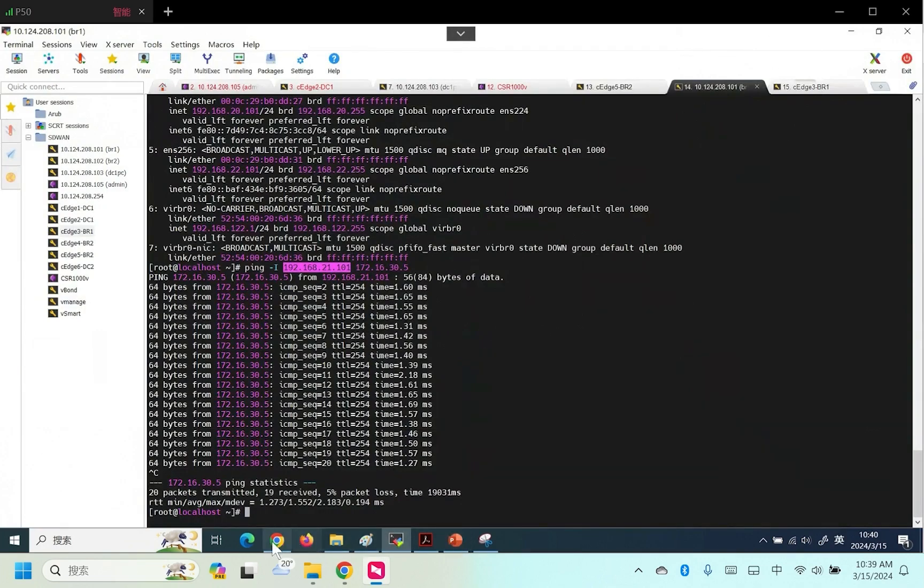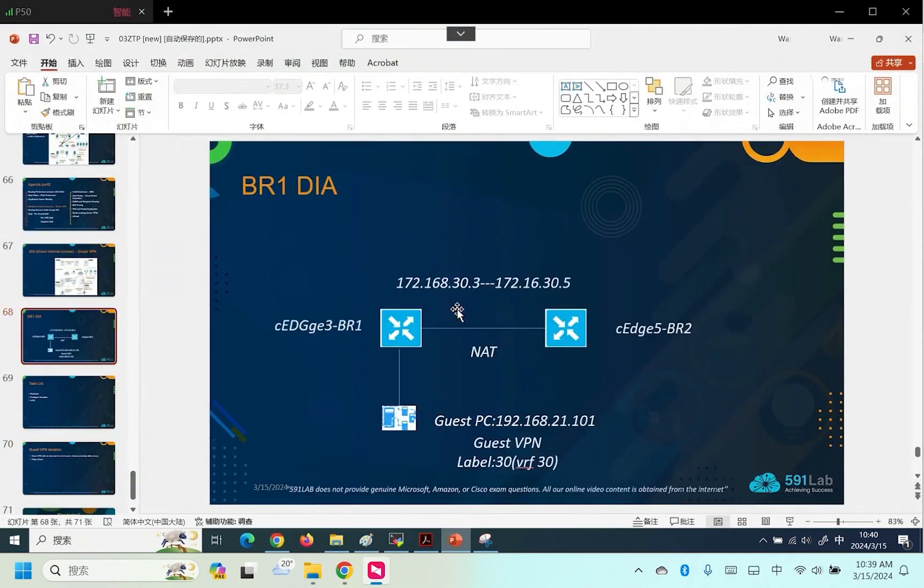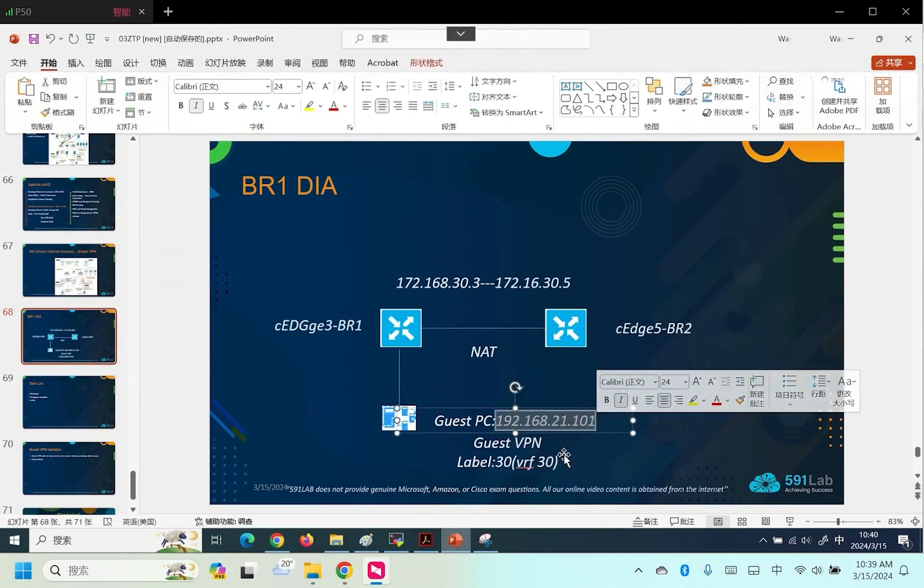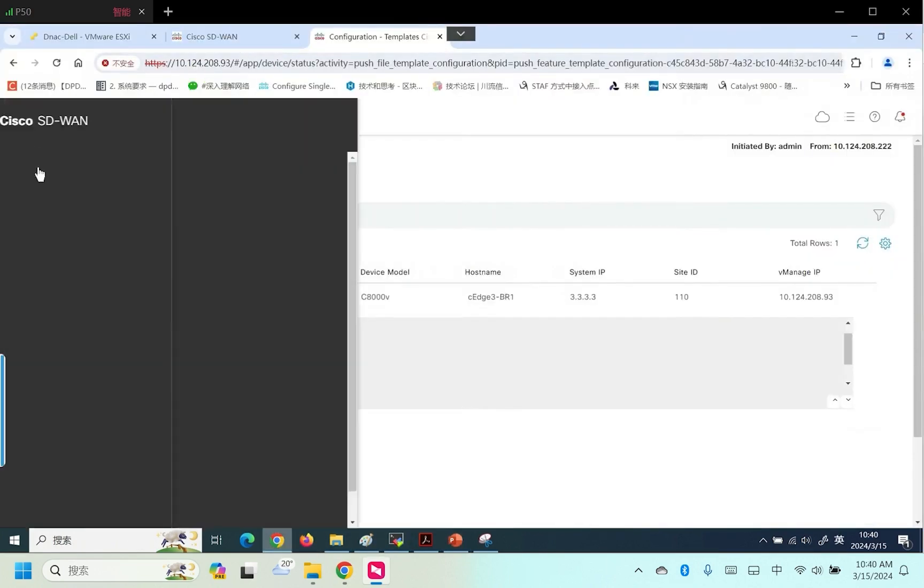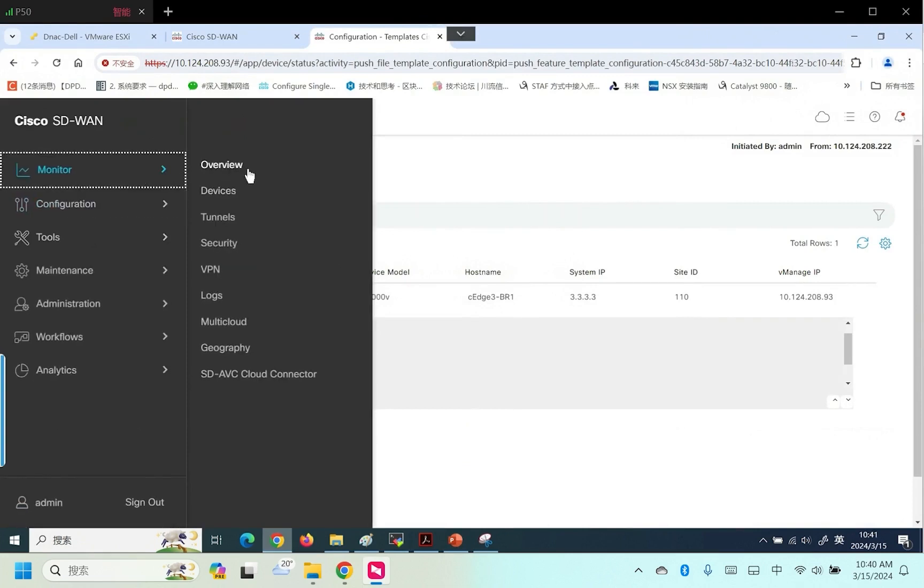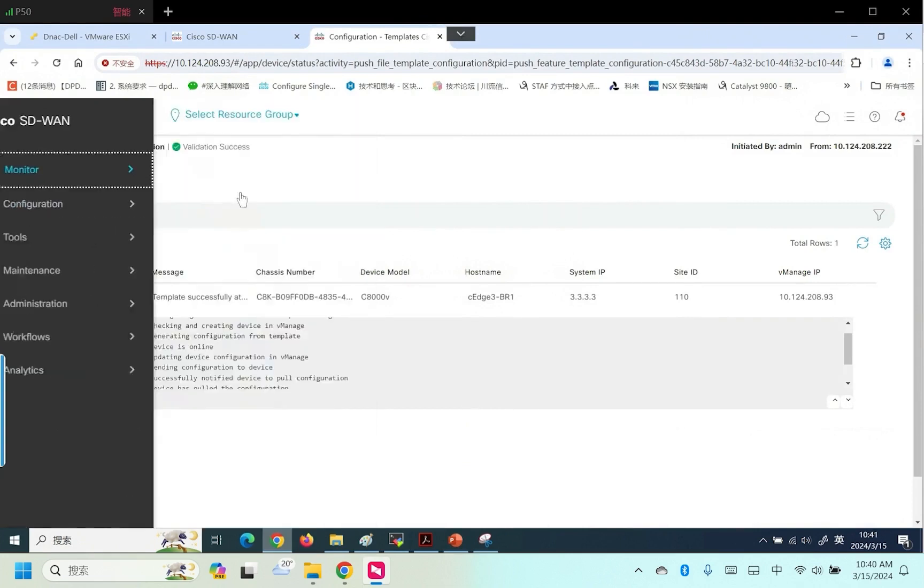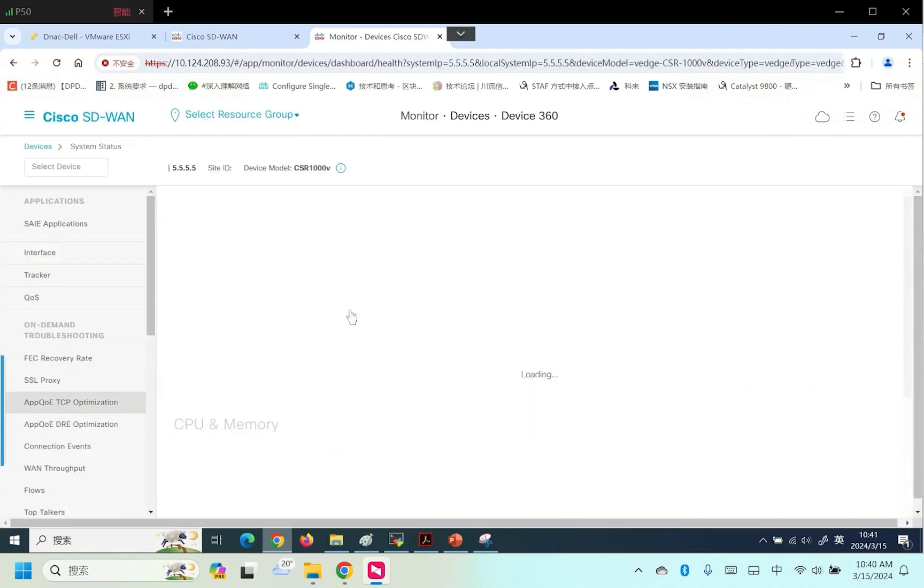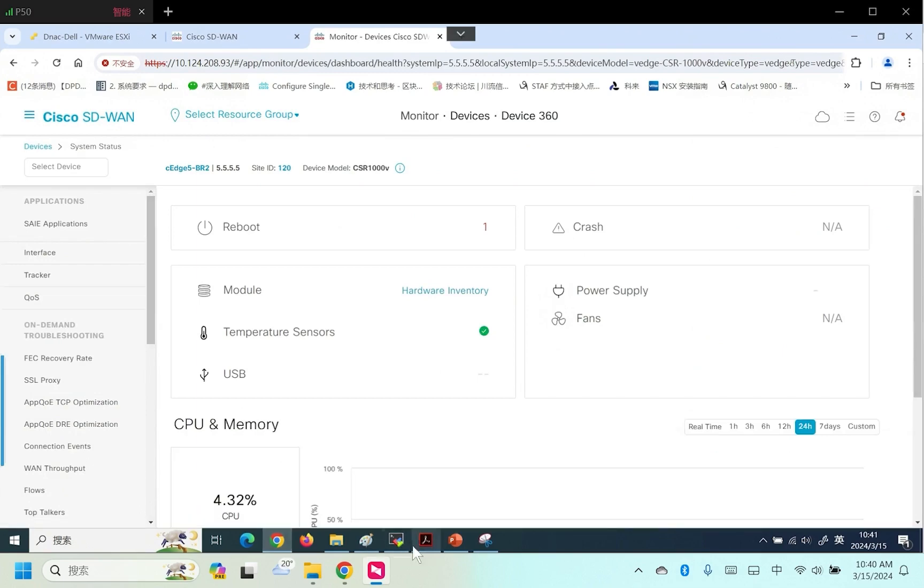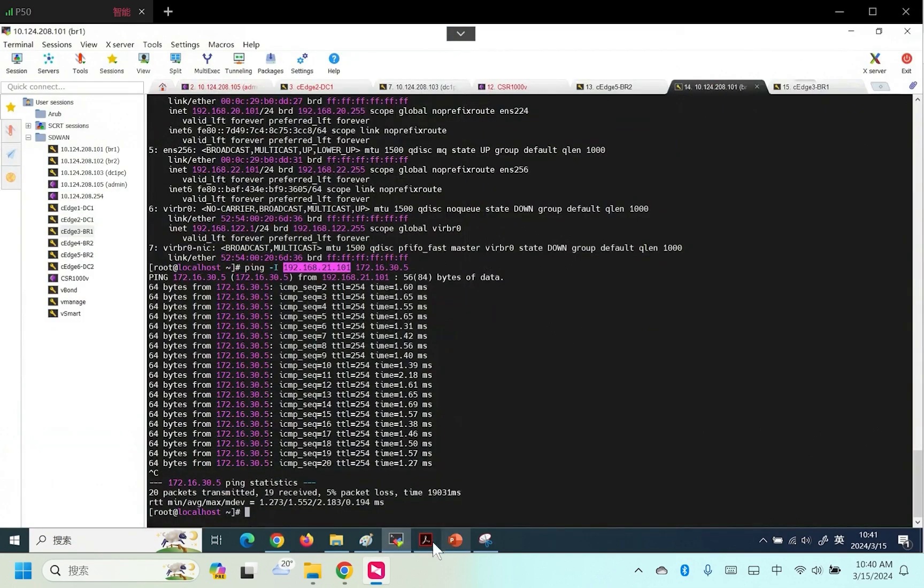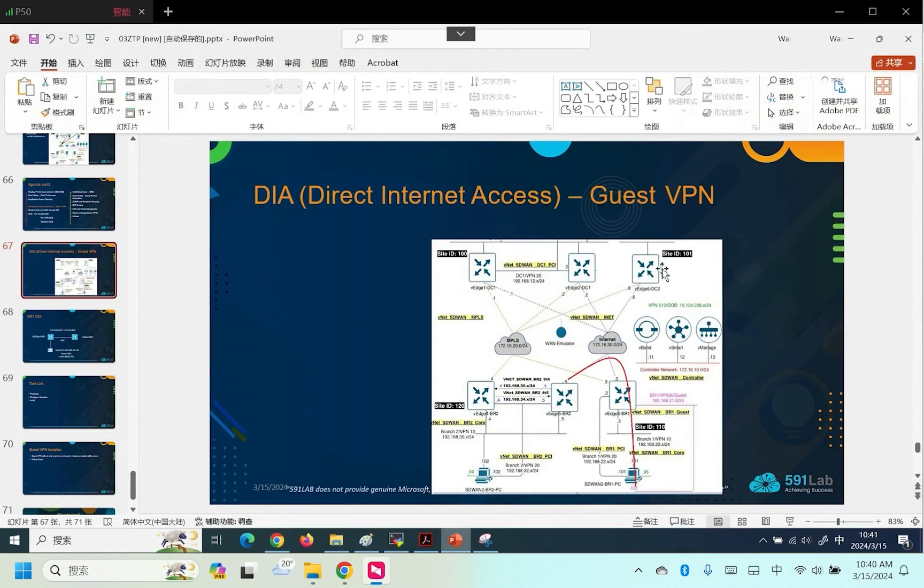But why is there a topic of VPN isolation? Let's observe the route propagation. Through this address planning, we find the network 21.0 defined for visitors at site BR1. Will this network be propagated to other devices? For example, our CH5. If CH5 and our DCE have a very similar VPN 30, this route will still be propagated to CH5.